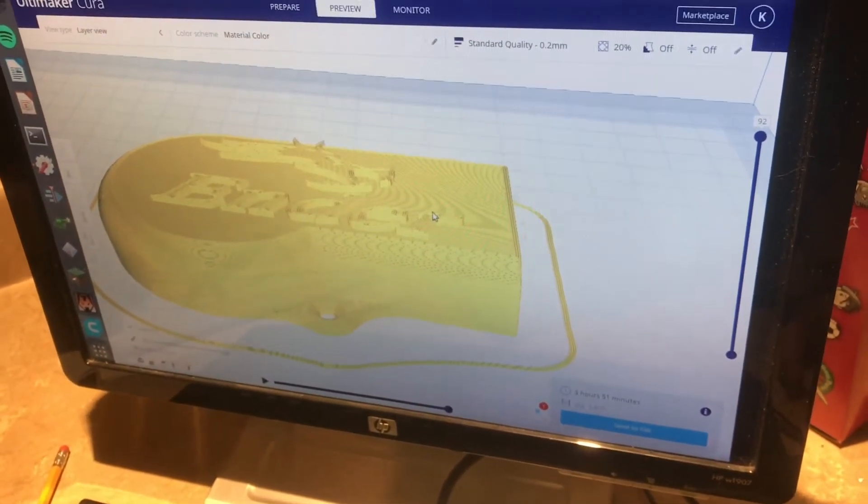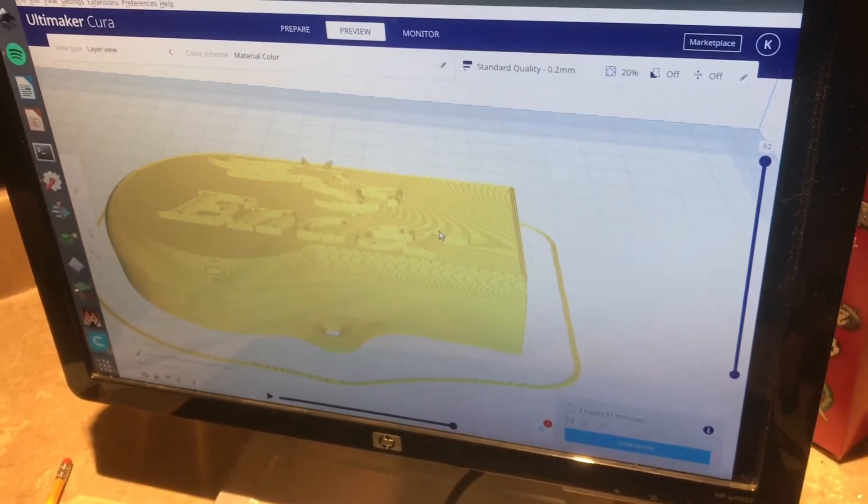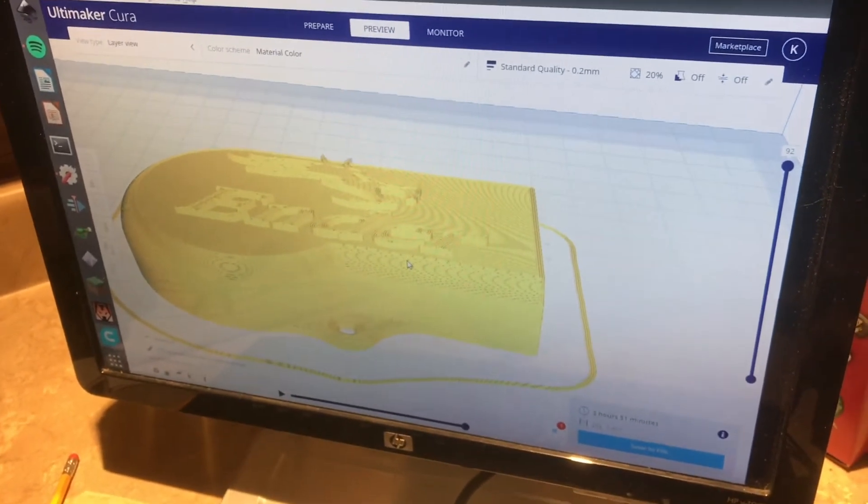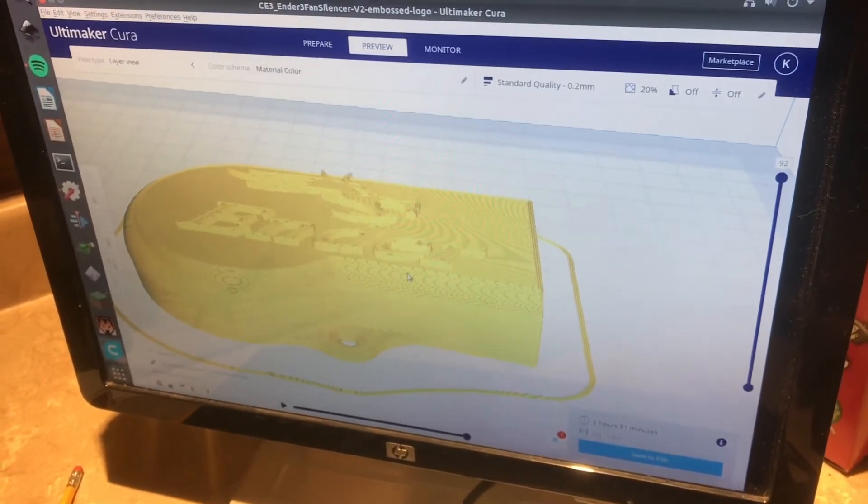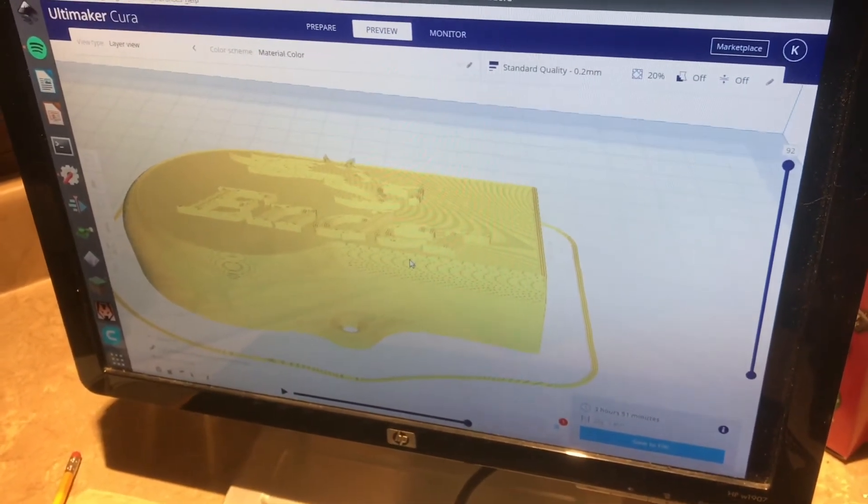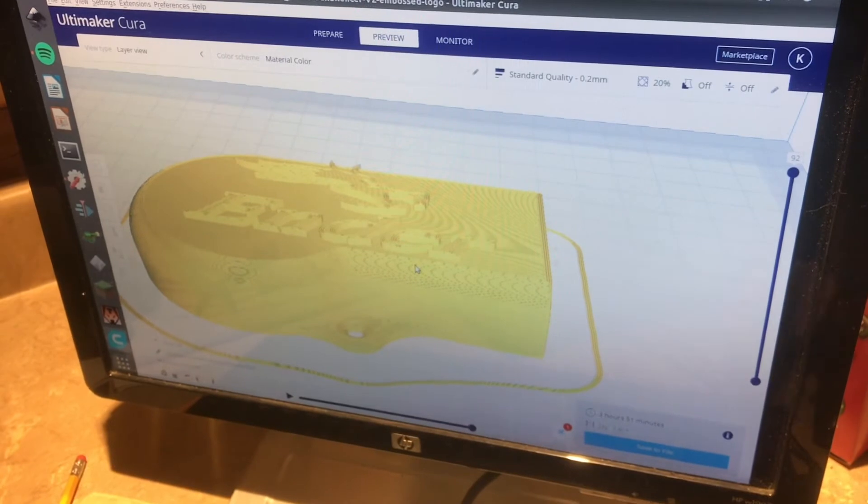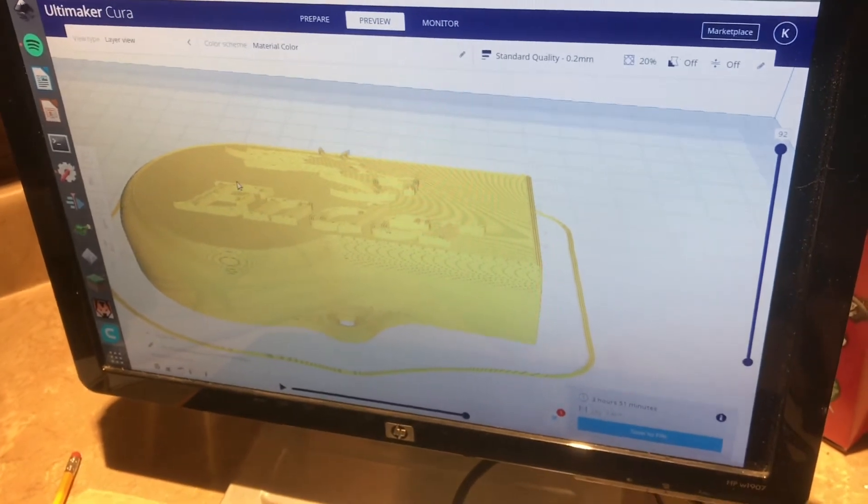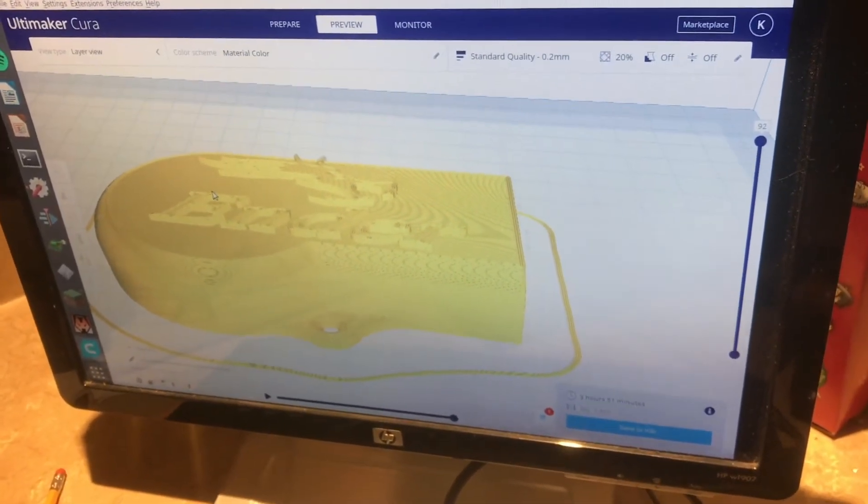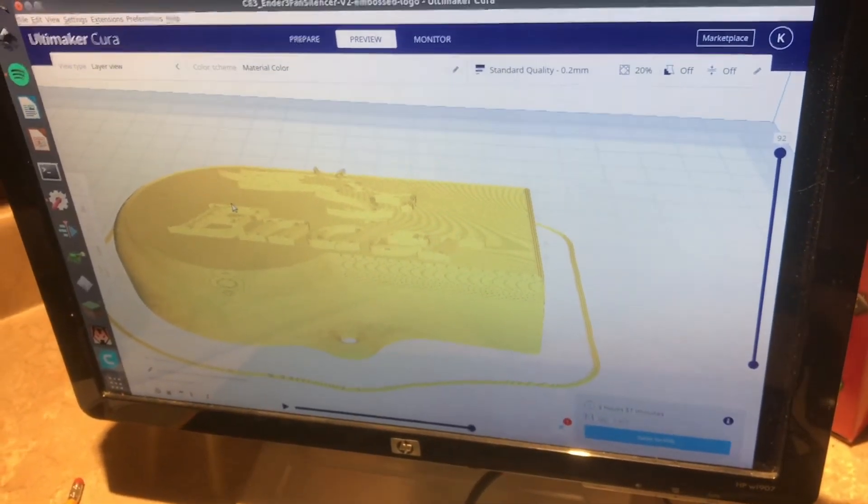So that's how you take an object, say something like this, and you want the text to be more pronounced or just to do different colors. It's pretty simple just to be able to add a filament change and get some pretty cool results.